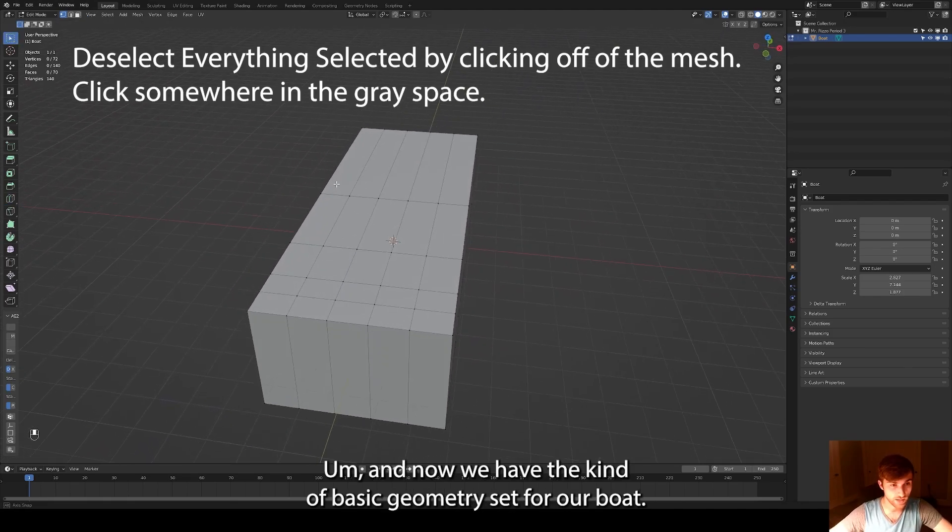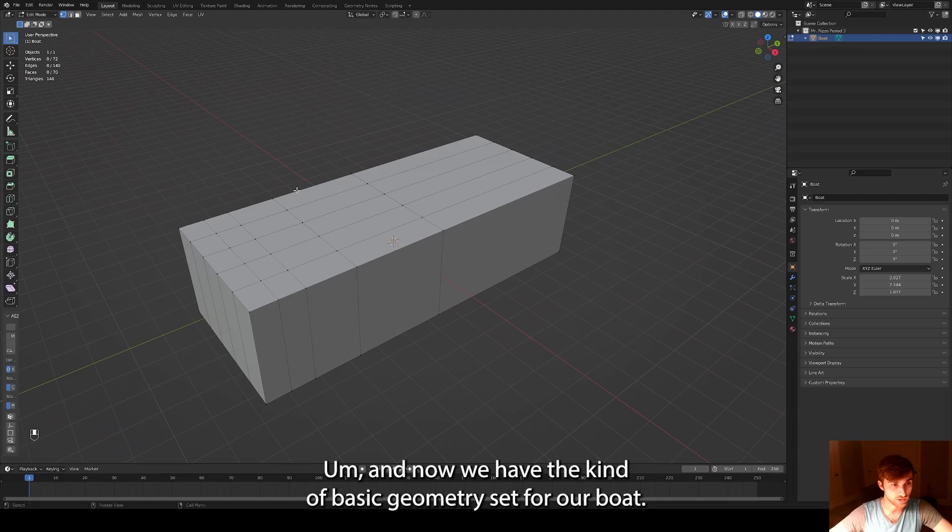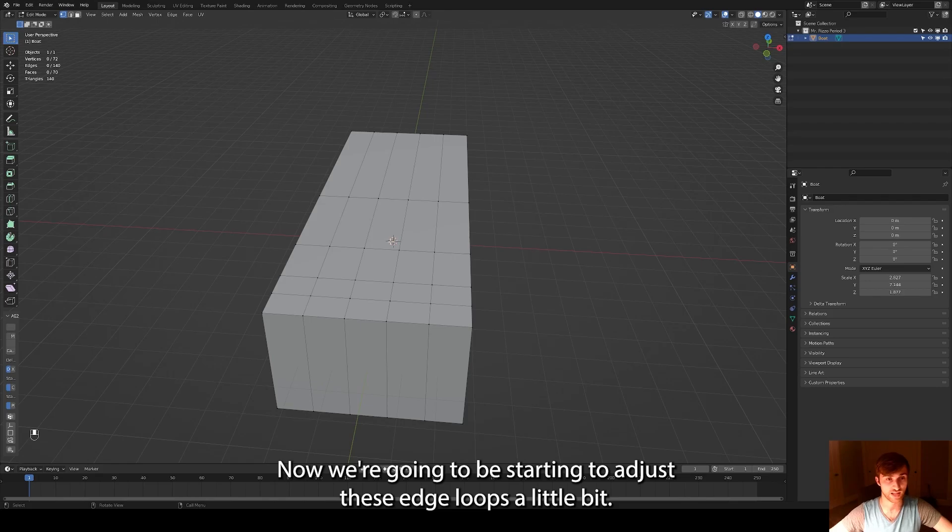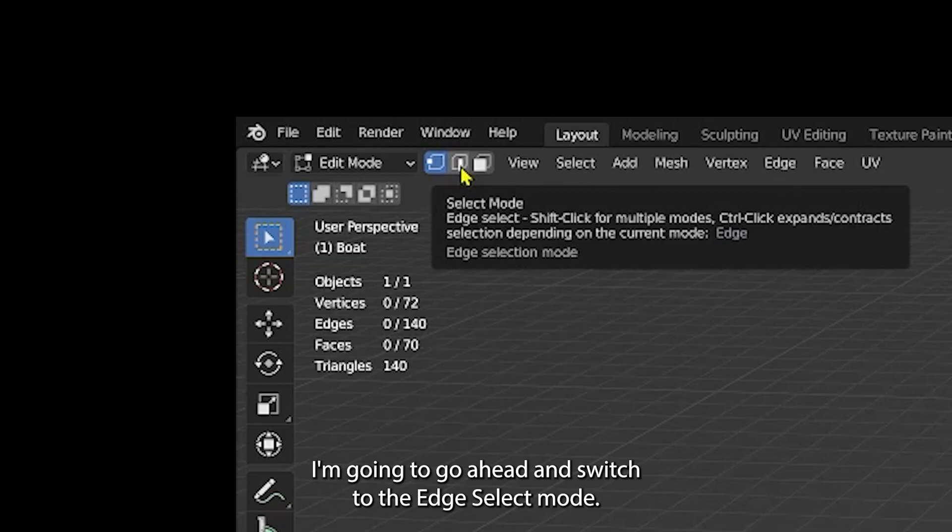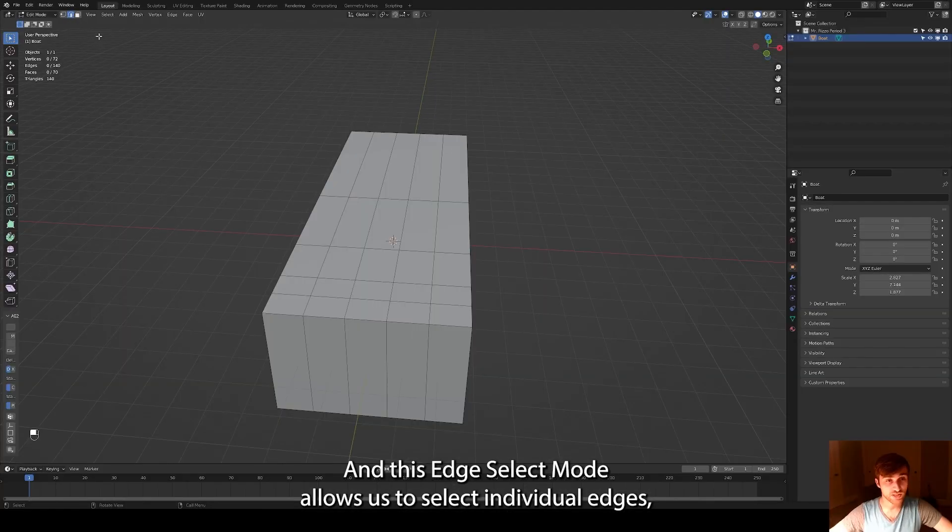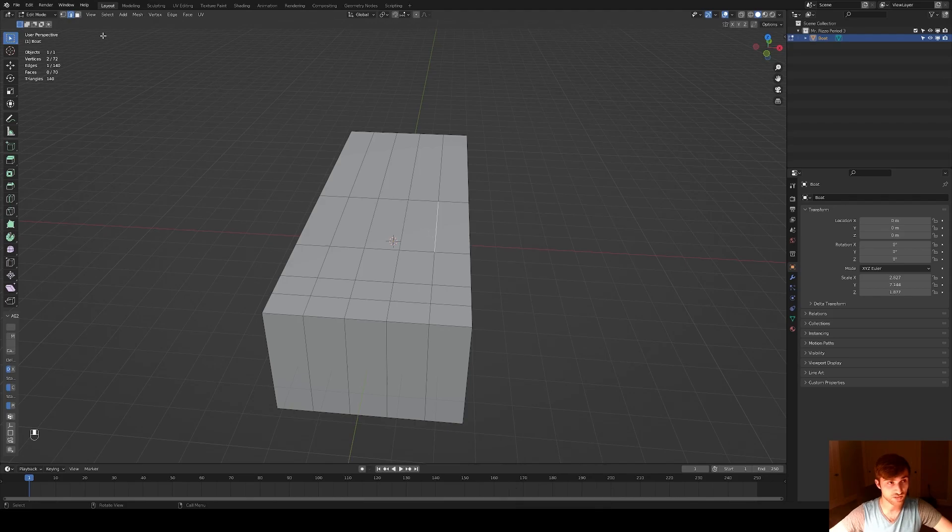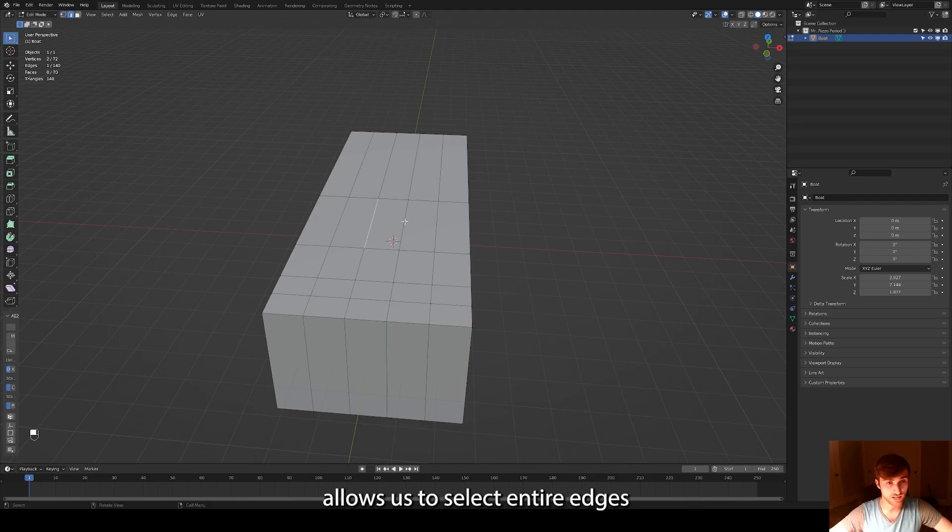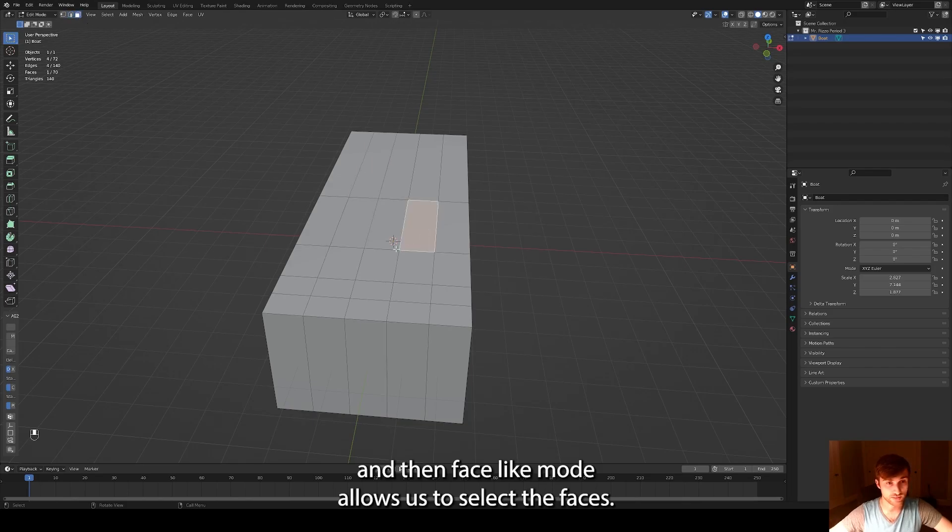And now we have the basic geometry set for our boat. Now we're going to be starting to adjust these edge loops a little bit. I'm going to go ahead and switch to the edge select mode. And this edge select mode allows us to select individual edges. Whereas vertexes allows us to select the dots. Edge select mode allows us to select entire edges. And then face select mode allows us to select faces.